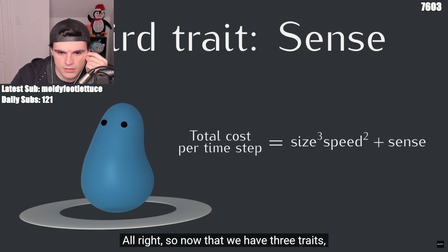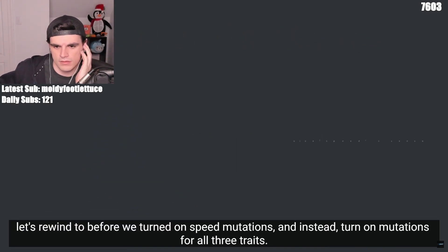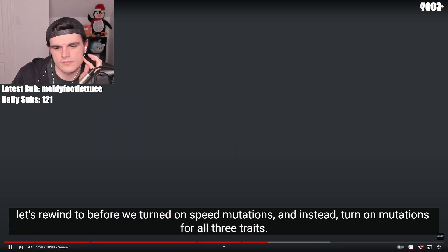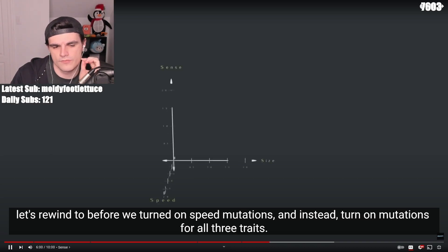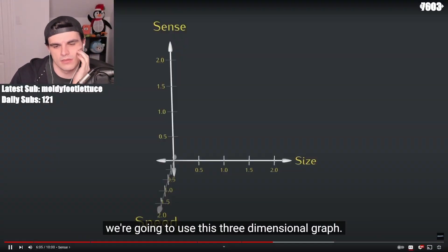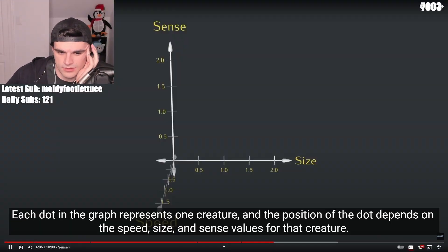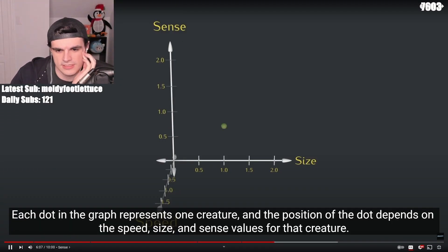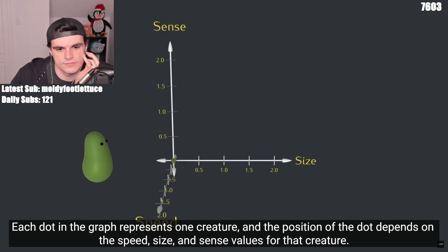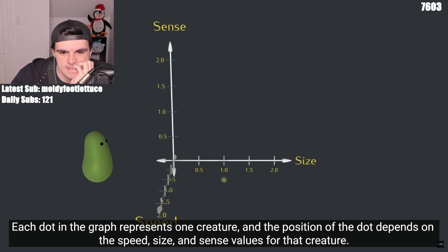Alright, so now that we have three traits, let's rewind to before we turned on speed mutations and instead turn on mutations for all three traits. To keep track of what's happening with all three traits at once, we're going to use this three-dimensional graph. Each dot in the graph represents one creature, and the position of the dot depends on the speed, size, and sense values for that creature.